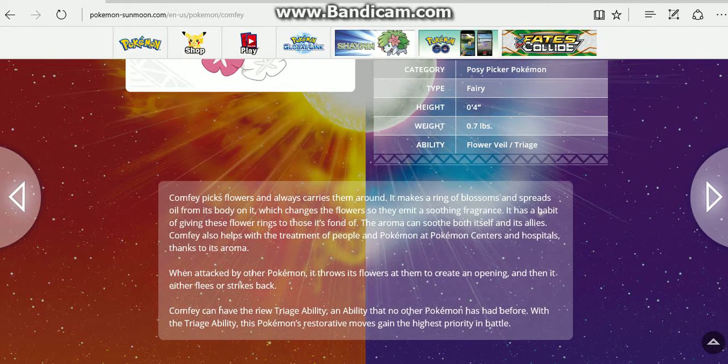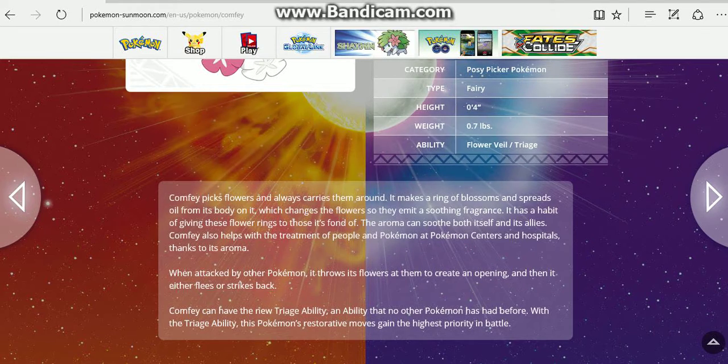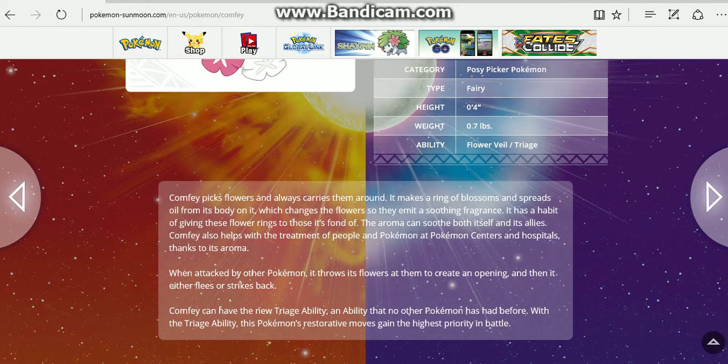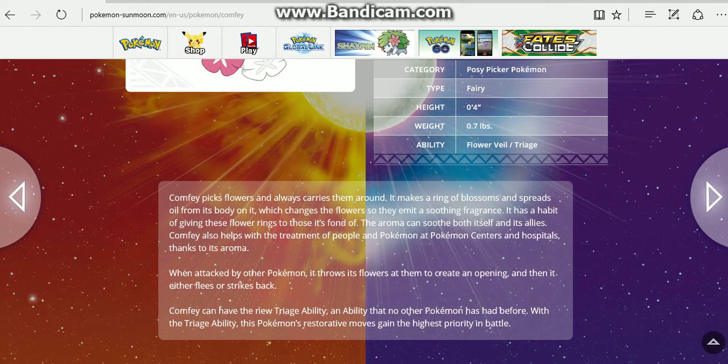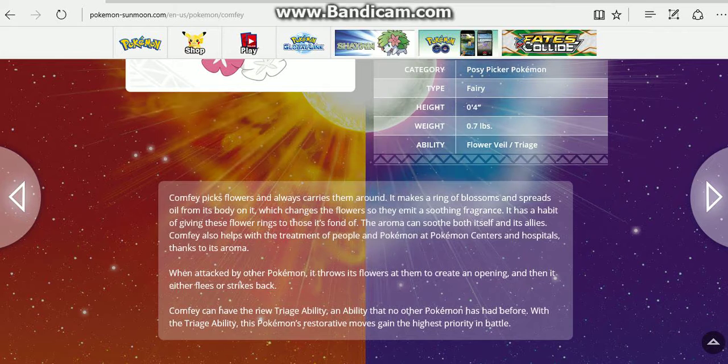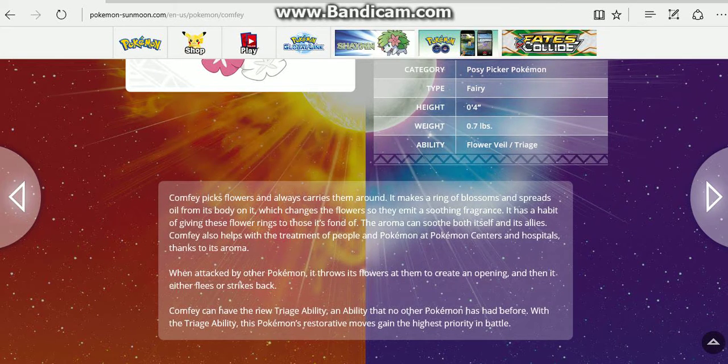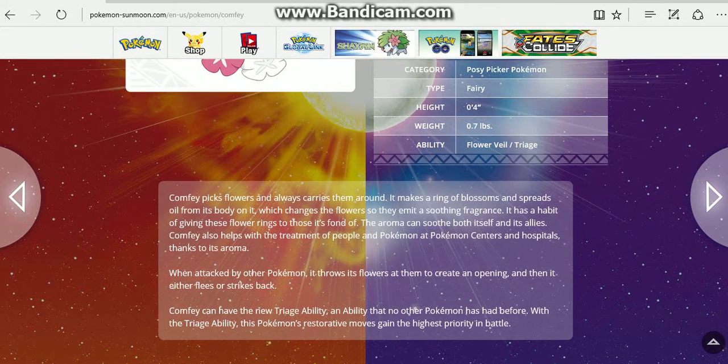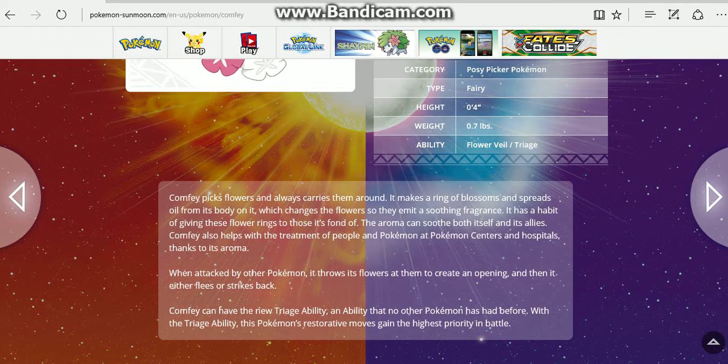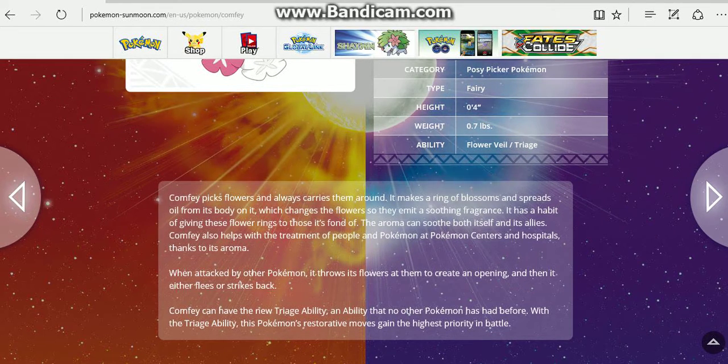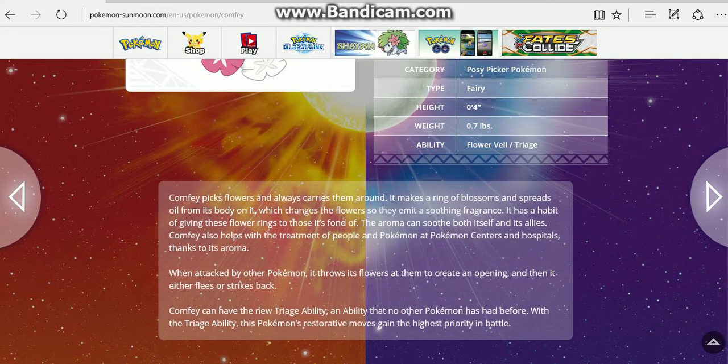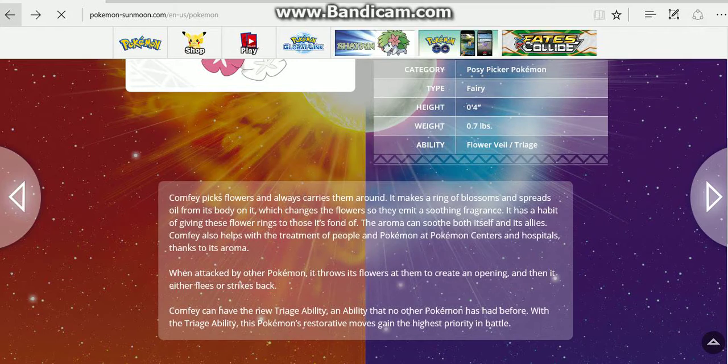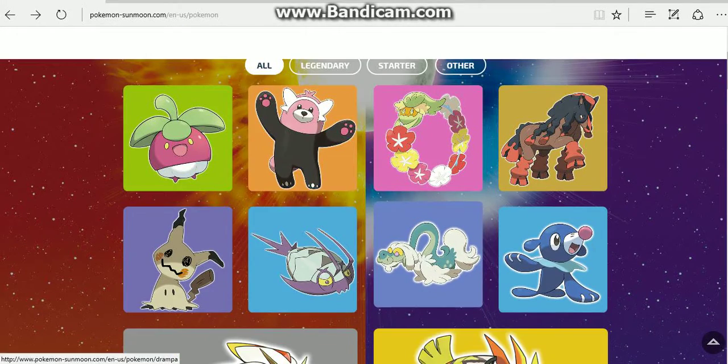Comfey also helps with the treatment of people and Pokemon at Pokemon centers and hospitals thanks to its aroma. When attacked by other Pokemon, it throws its flowers at them to create an opening, and then it either flees or strikes back. Comfey can have the new Triage ability, an ability no Pokemon has had before. With the Triage ability, this Pokemon's restorative moves gain the highest priority in battle.